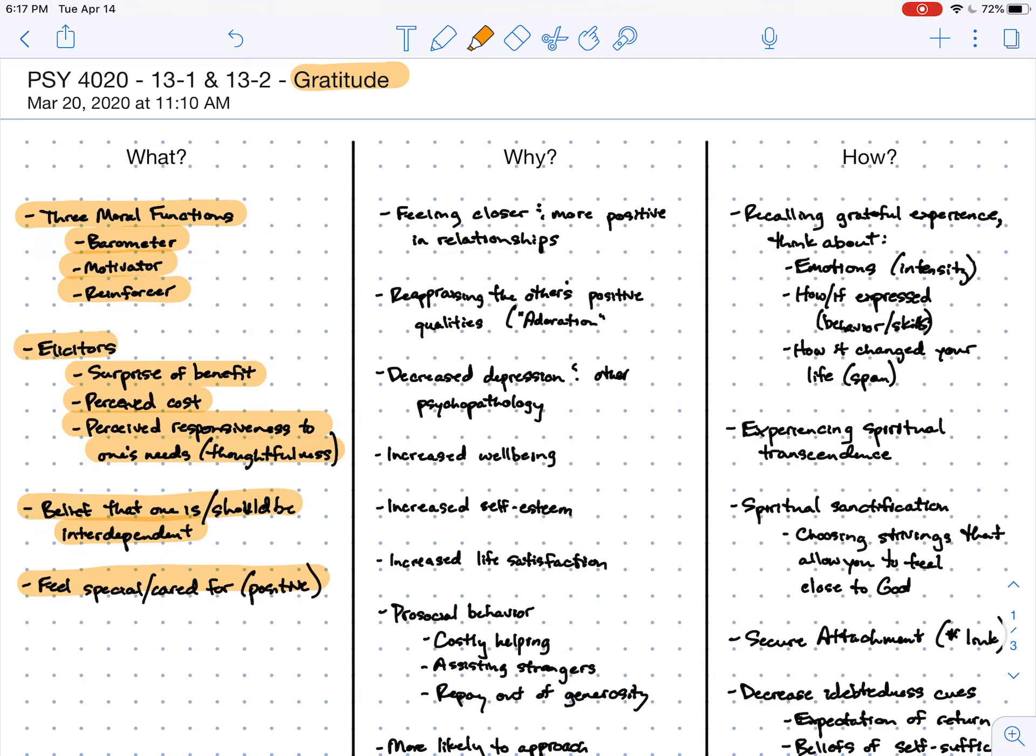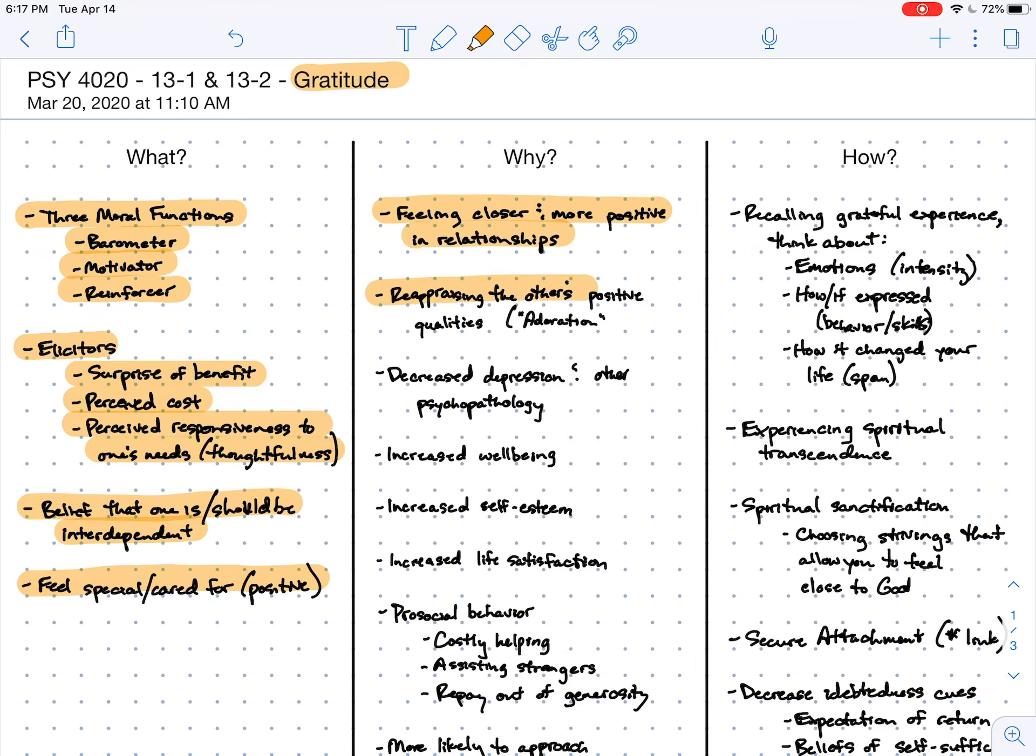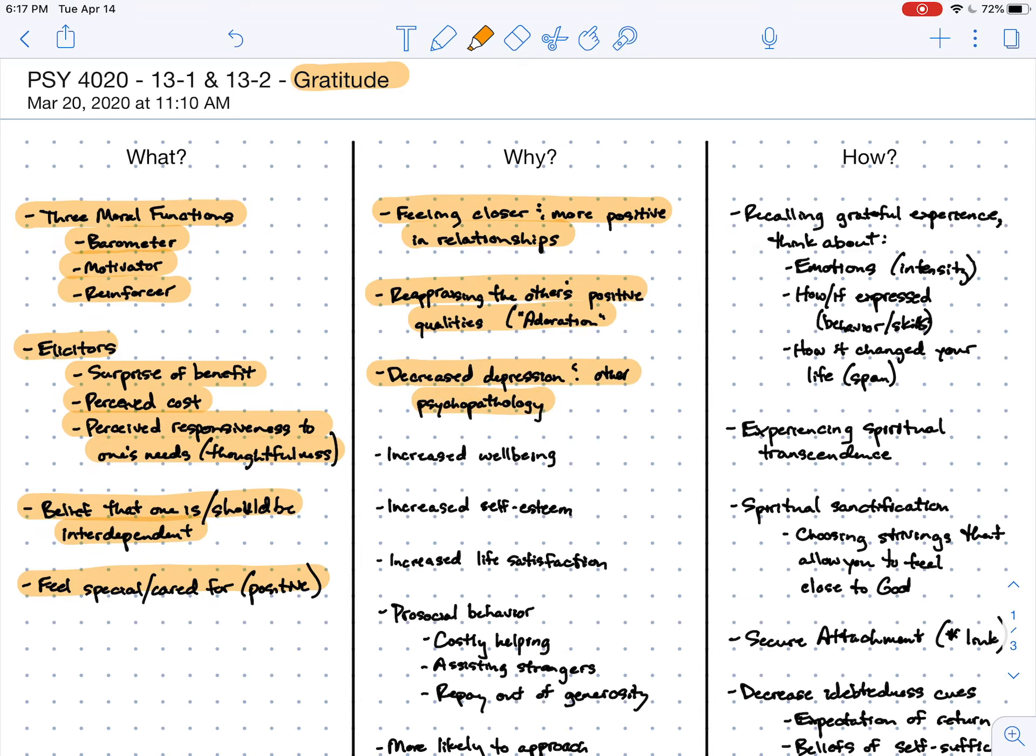When gratitude is triggered, there are a number of consequences. One is when I feel grateful towards others, I tend to feel closer and more positive in my relationships with them. I also tend to reappraise other people's positive qualities - I'm more likely to adore them or like them better. I tend to exhibit decreases in depression and other kinds of psychopathology, as well as increased sense of well-being, self-esteem, and life satisfaction.